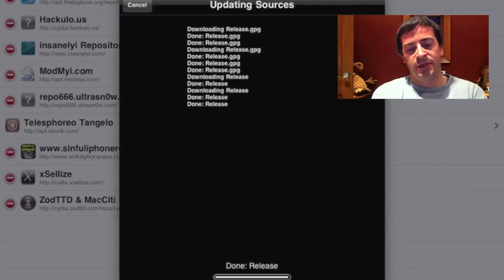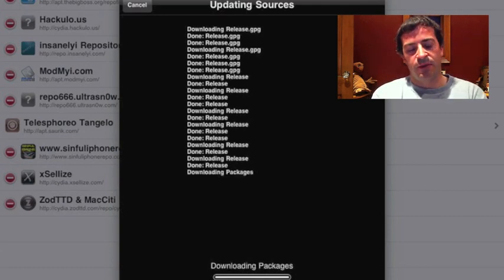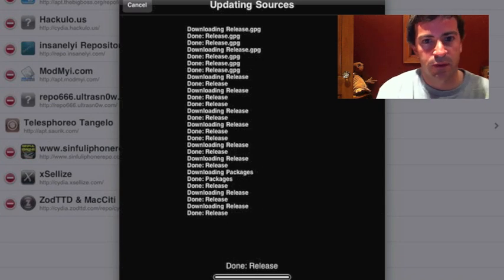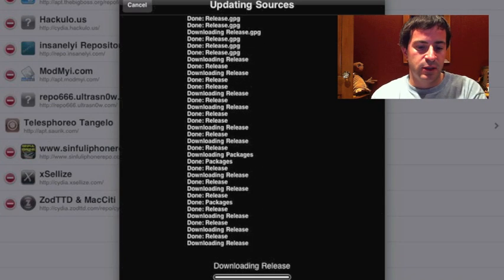But just go ahead and update. And sometimes during this process, you might see a few red lines, but I wouldn't worry about it. Everything works fine.